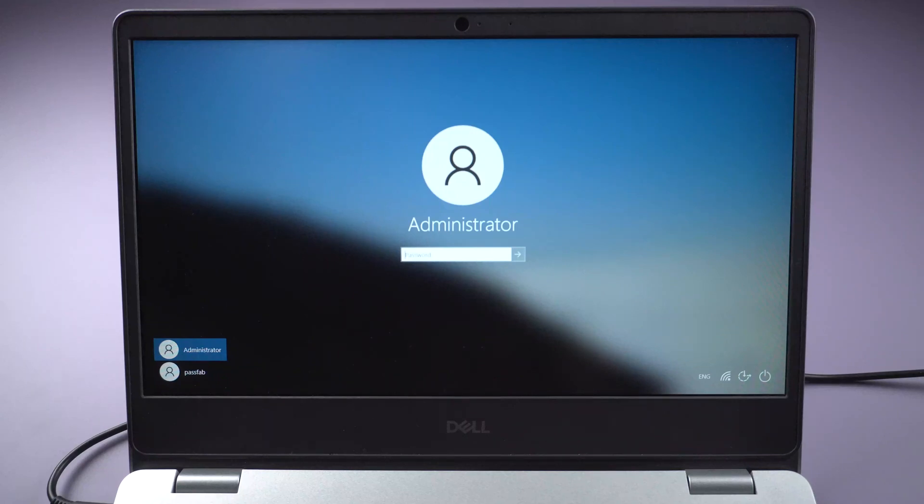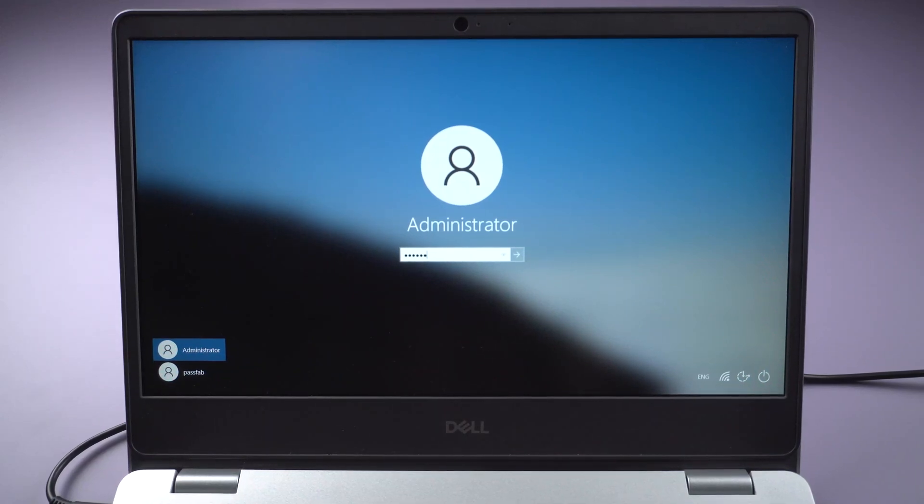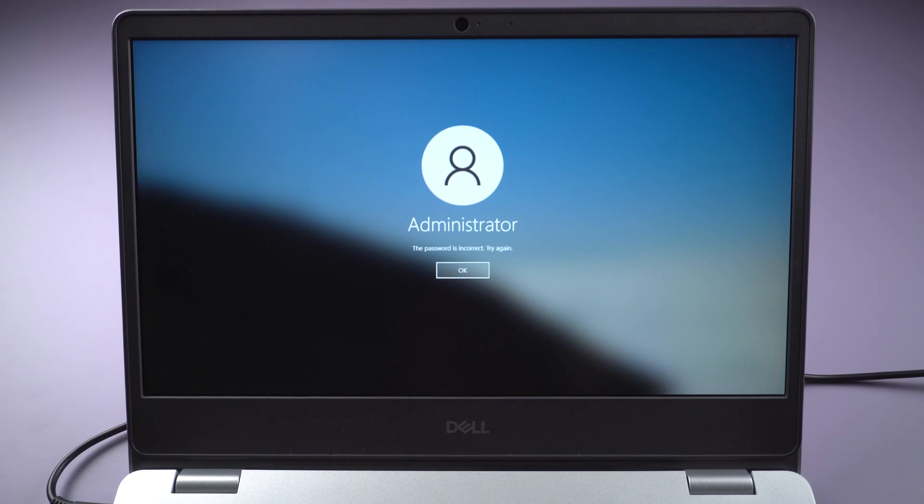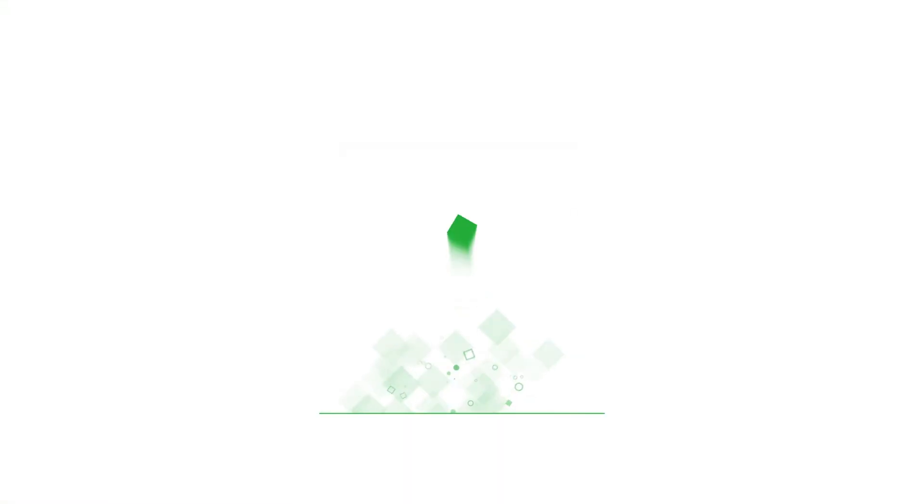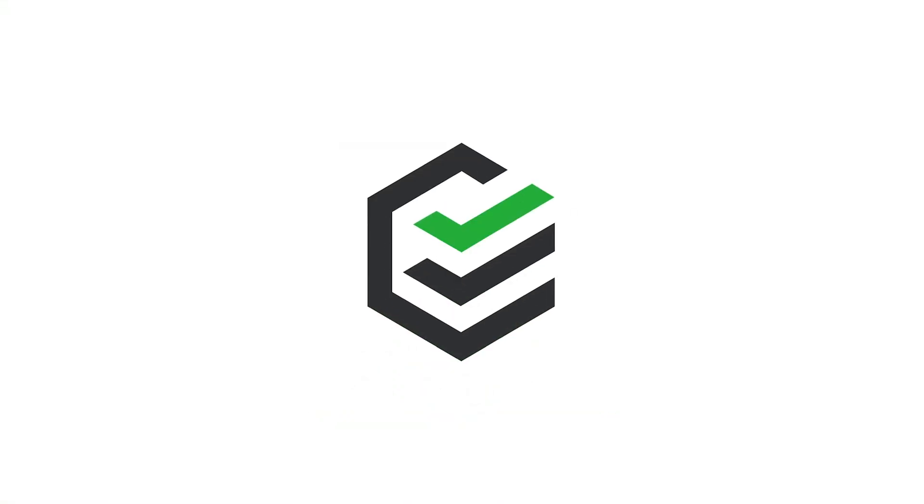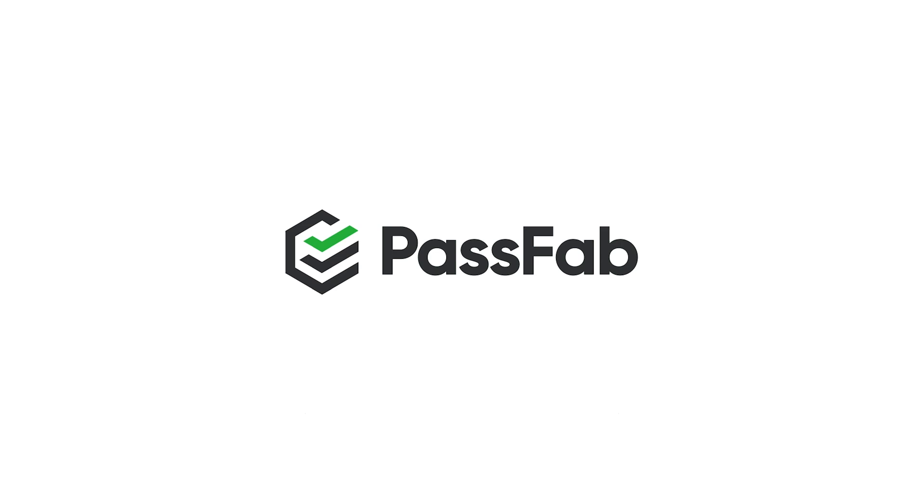Forgot your laptop password? The screen reads the password is incorrect. Try again. How to Crack Windows 10 Password.